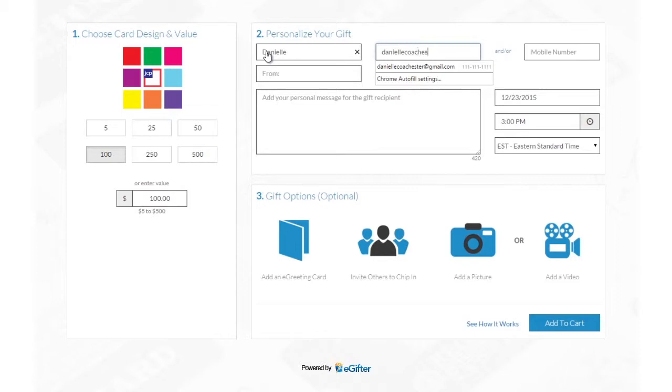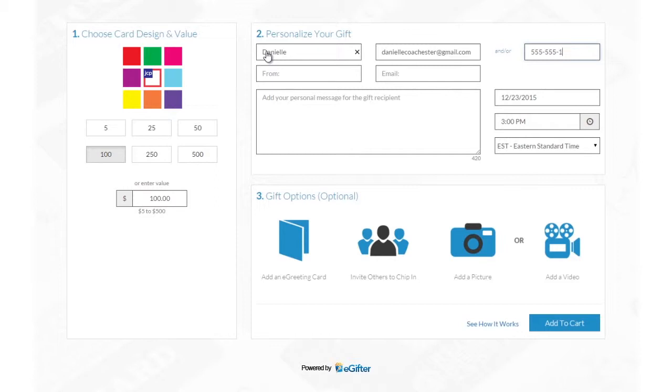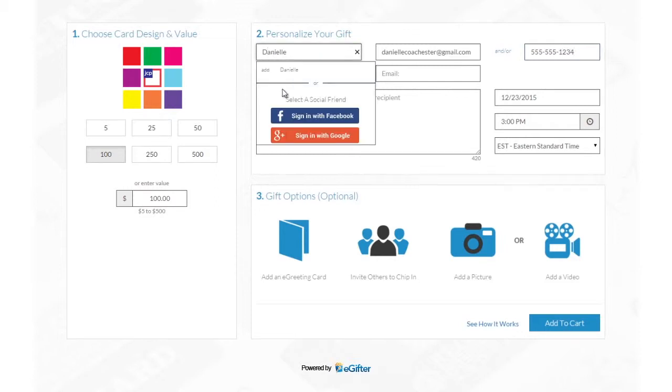Enter your friend's name and email address or their mobile number if you want to send the gift card in a text message. You can also choose a friend from Facebook or Google Plus if you'd like to make this a social gift.